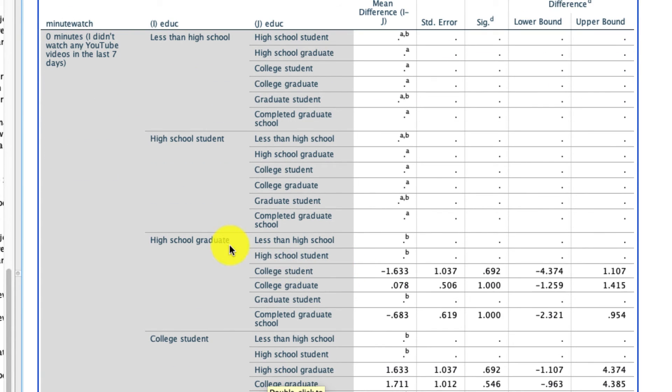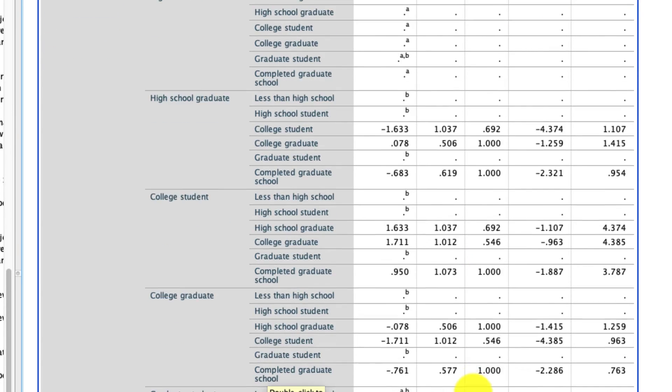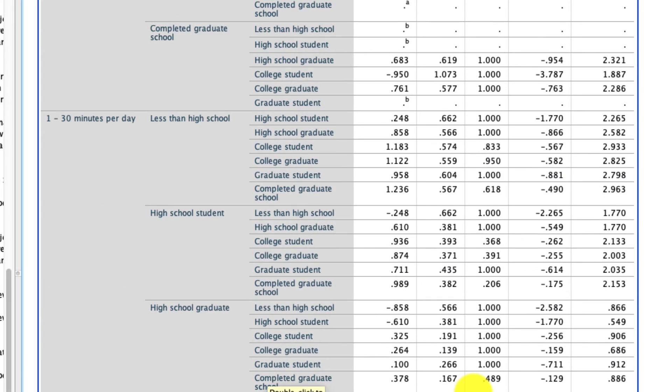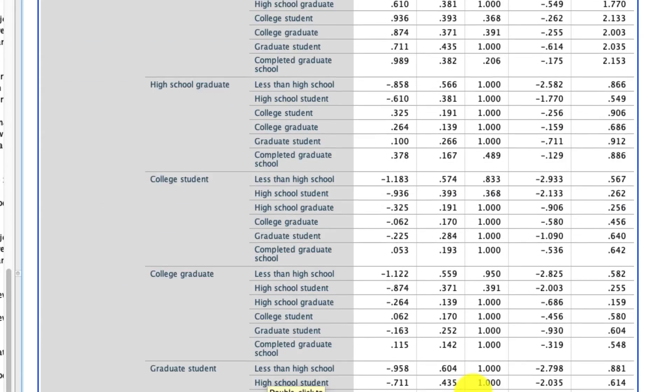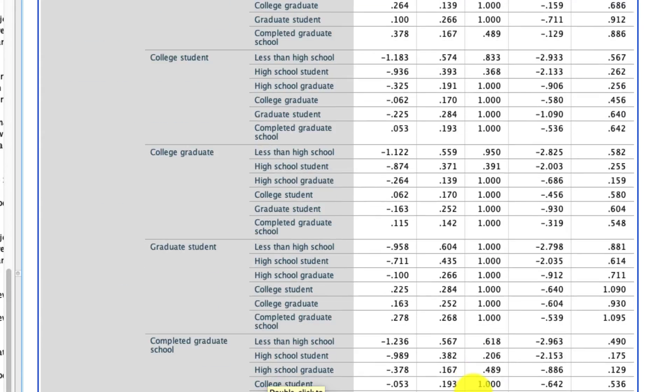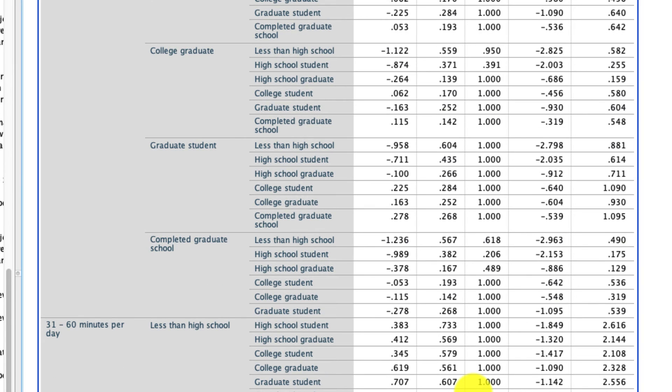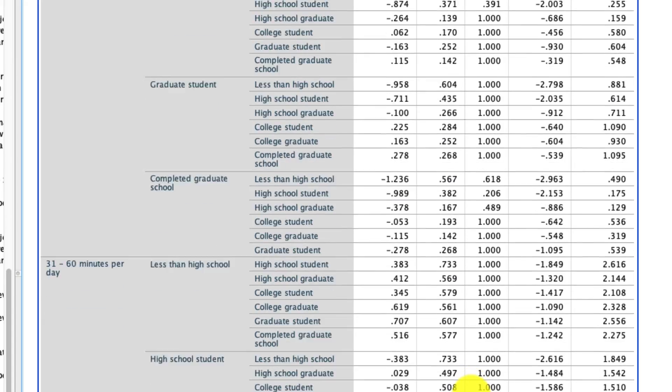But where we do have comparisons that are available, like high school graduate, within zero minutes of watch time, you see the results are what they are. In almost all of these cases, I believe the results are not statistically significant. And that's not surprising, given that we didn't see that interaction to begin with. But if this is what you were interested in, this would be the way to do that. And again, if we just scroll down all the way to the bottom, you have a nice visual representation of what those differences look like.